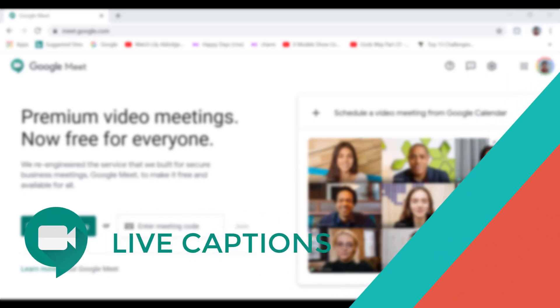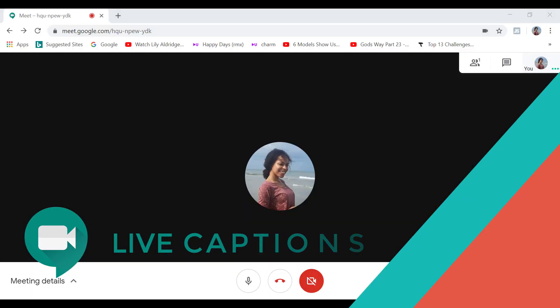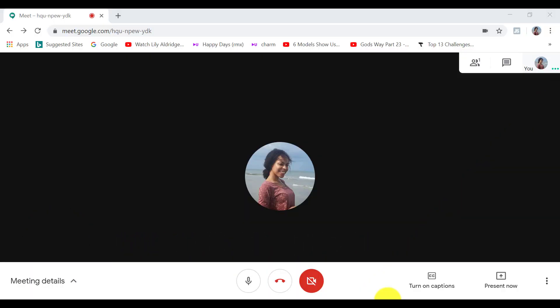Google Meet is the only service that can add live captions to meetings so you can understand better. You can enable and disable it here where it says turn on captions.